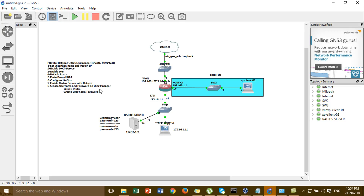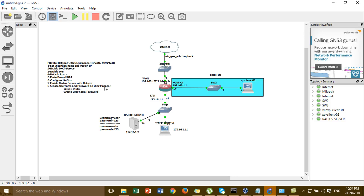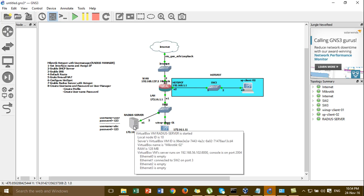For the next step, we have to create the username and password in the user manager. Before you set up or install user manager, you have to download the package of the user manager matching your MikroTik OS version. For example, if you use MikroTik OS version 5.18, you have to download the user manager package version 5.18 also. The version of the user manager must be the same version as the RADIUS server MikroTik OS.